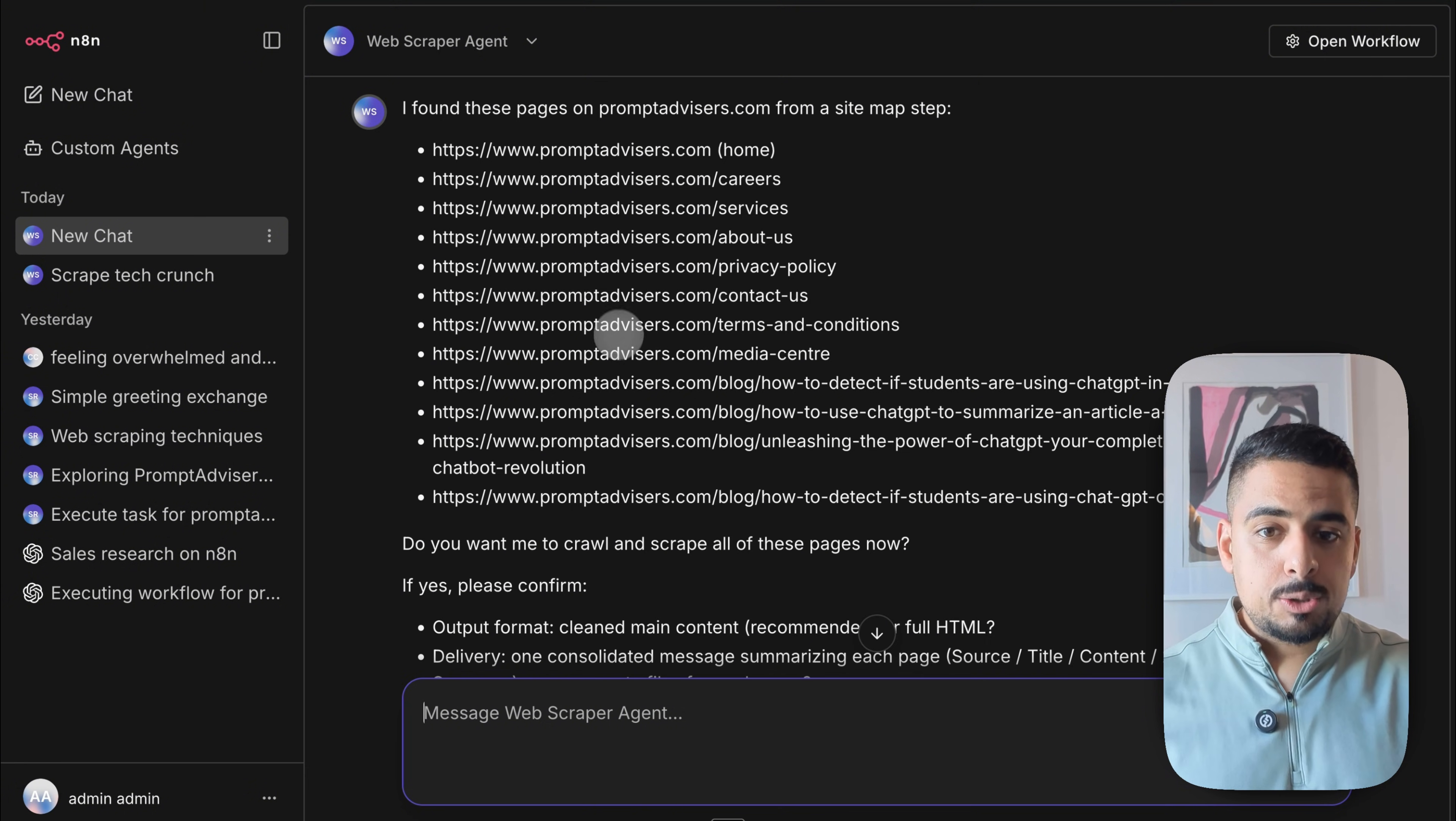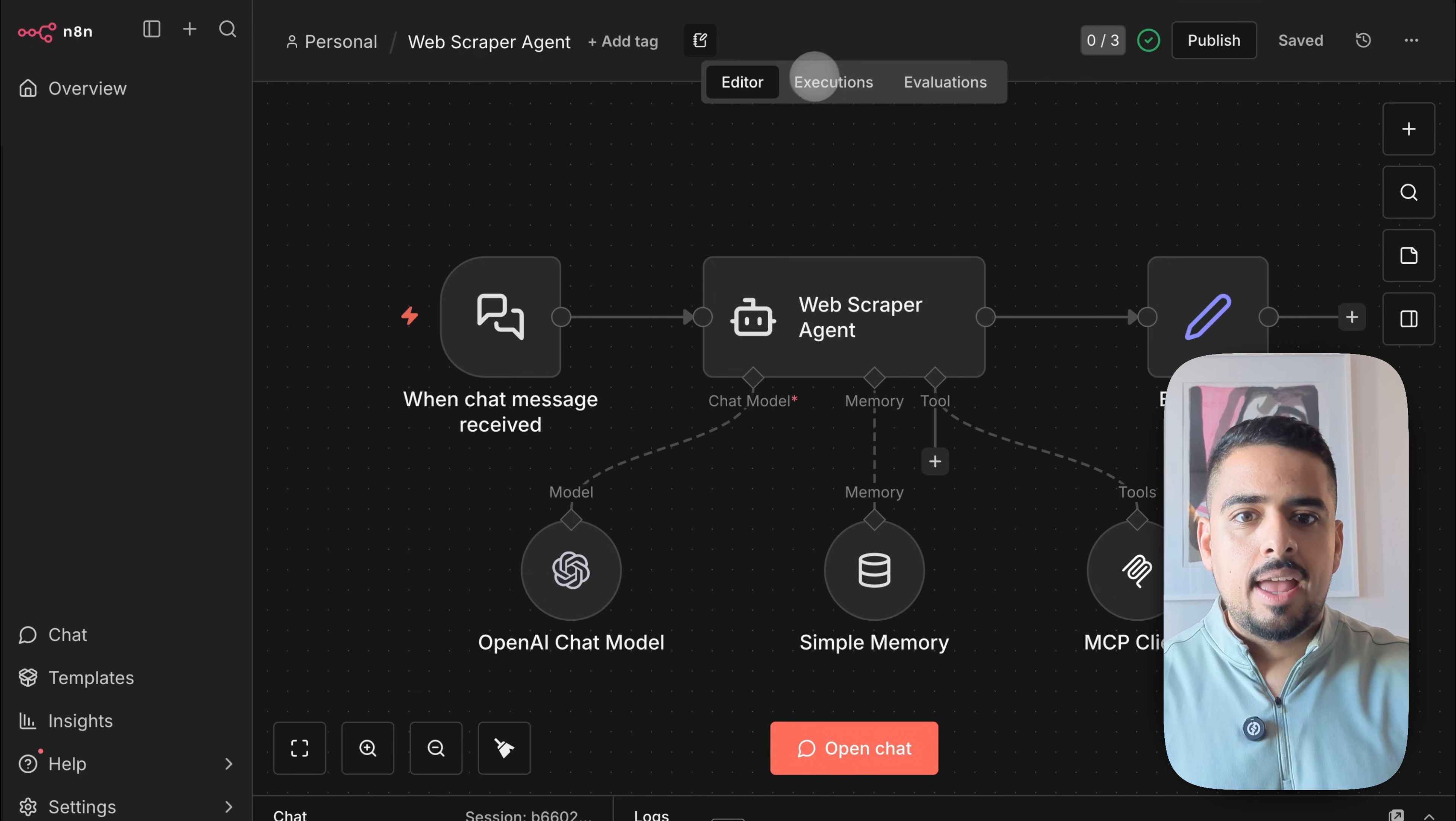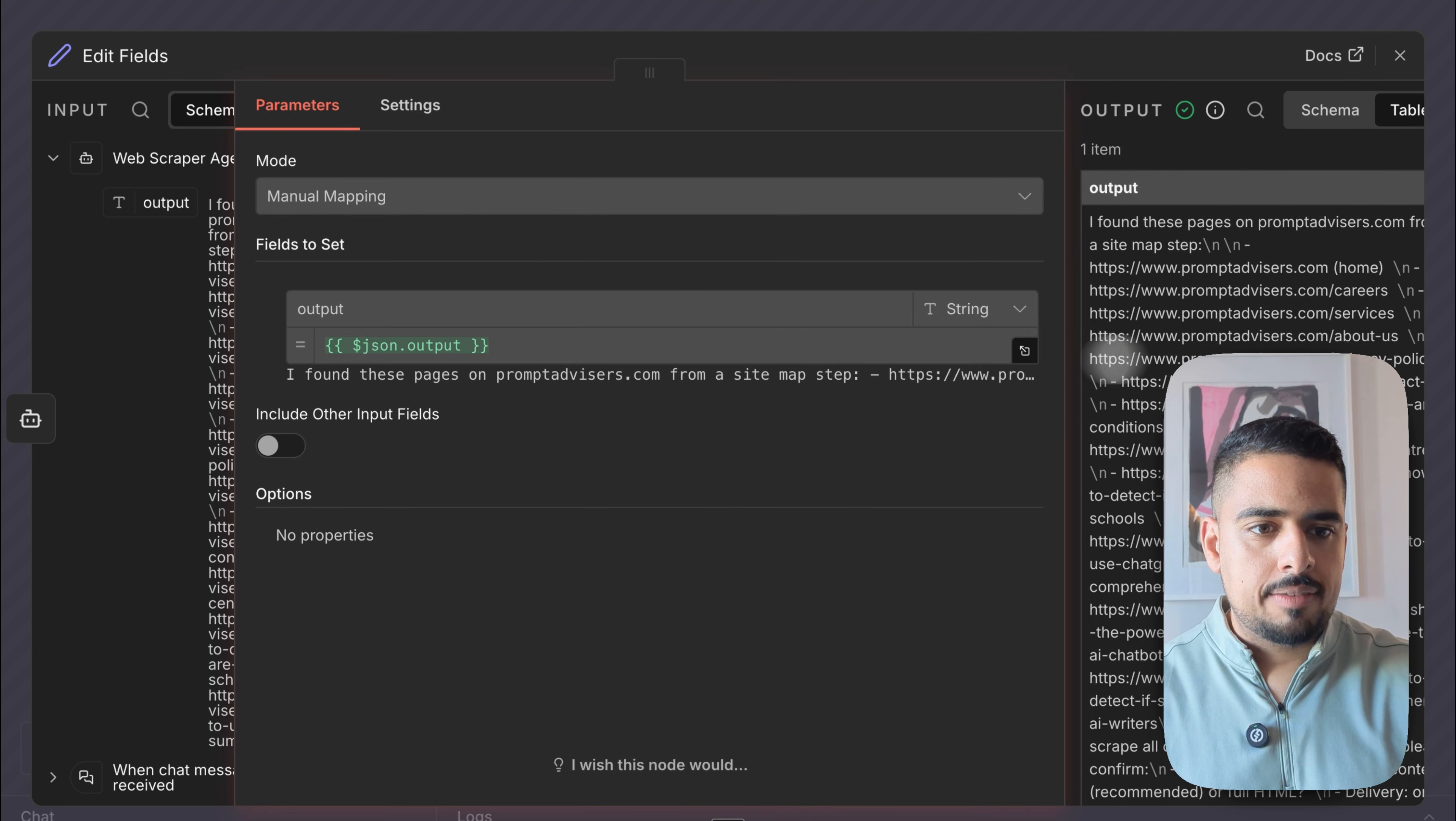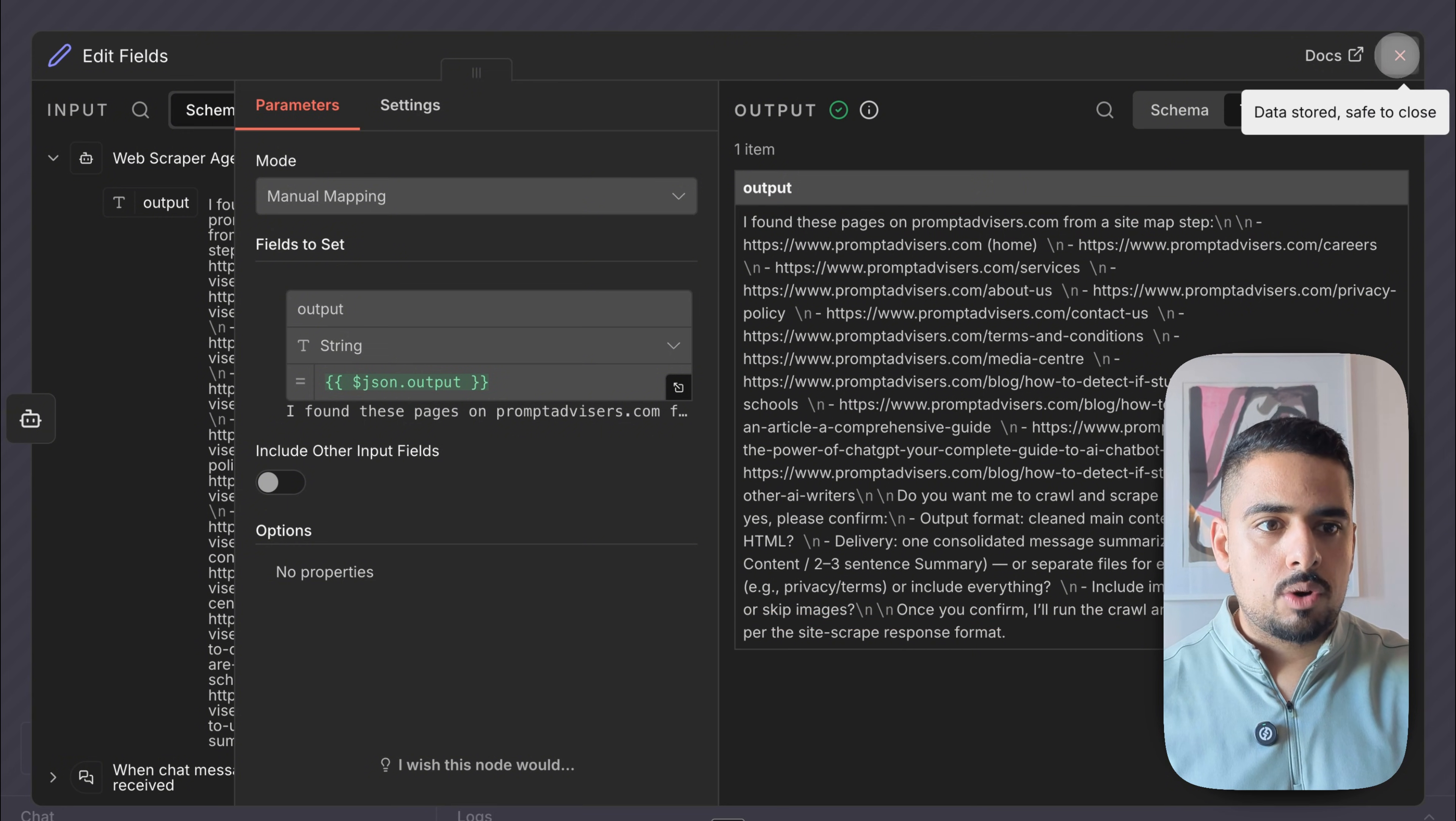Now, behind the scenes, this response is coming from a workflow. And if you don't believe me, if we go back to n8n, we go to my web scraper agent right here, and we go into executions, you'll see this just ran right now. And this invoked all the fields that you saw on the left hand side. And you can see these are all the responses that came back with. So I was able to invoke this specific workflow.